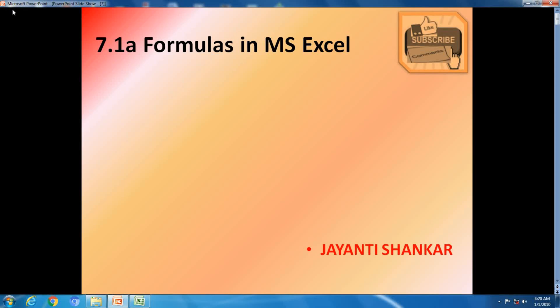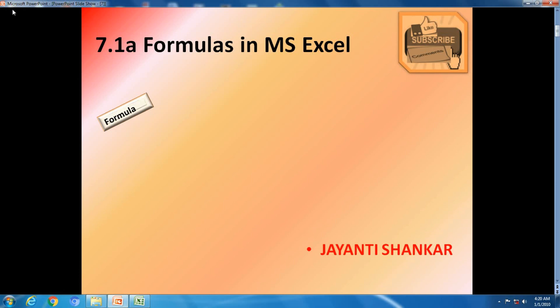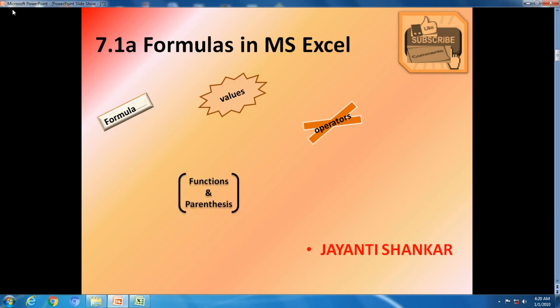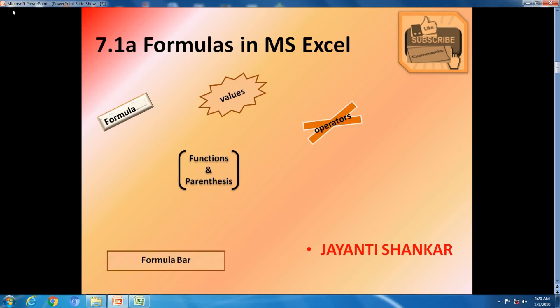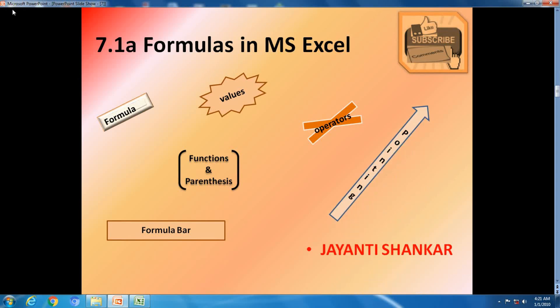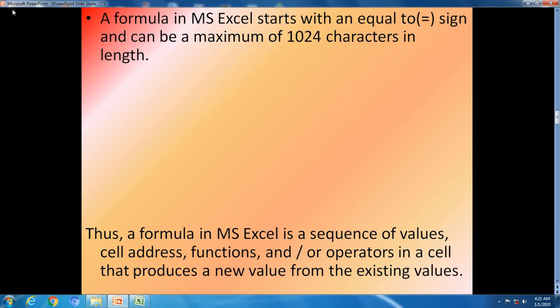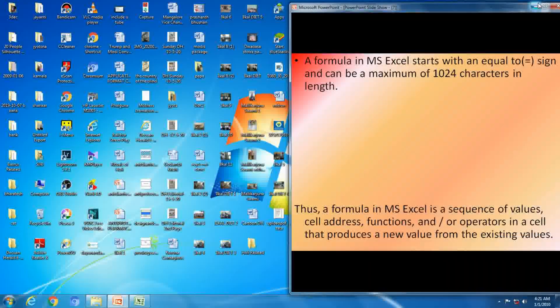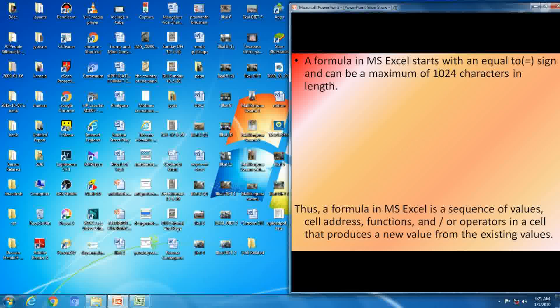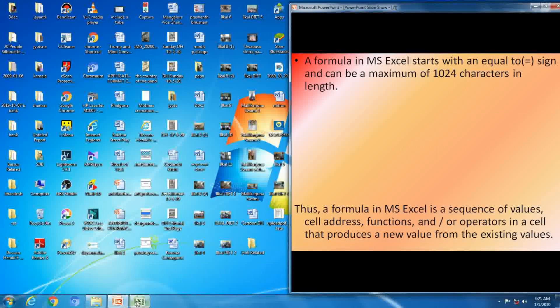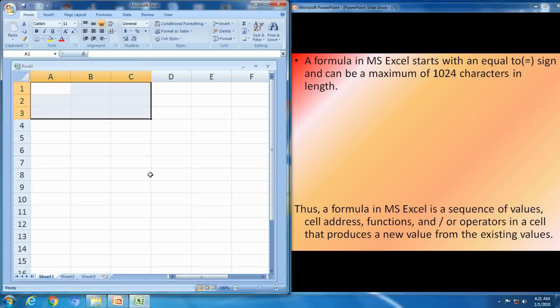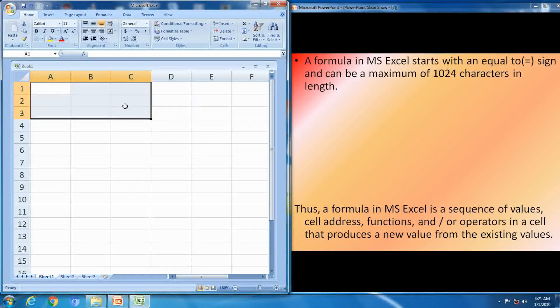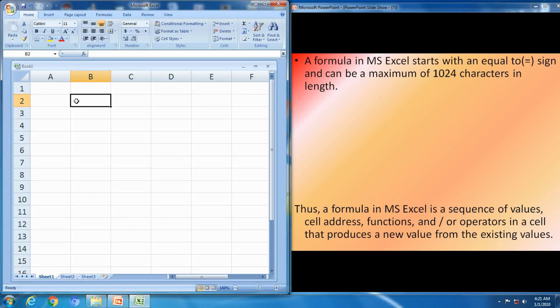Hello everyone, today I am going to discuss formulas in MS Excel. Inside this formula: values, operators, parenthesis and functions, formula bar, and what is pointing we will see. A formula in MS Excel starts with an equal sign and can be a maximum of 1024 characters in length.